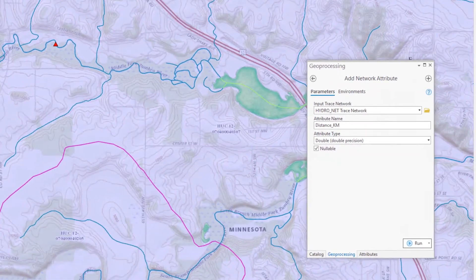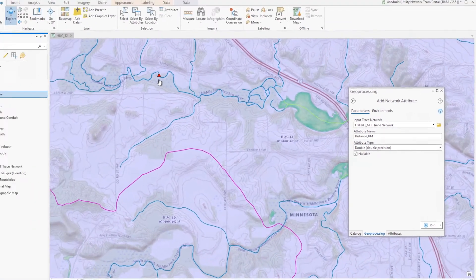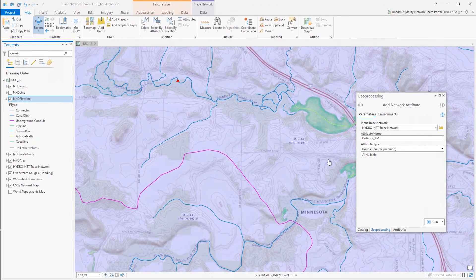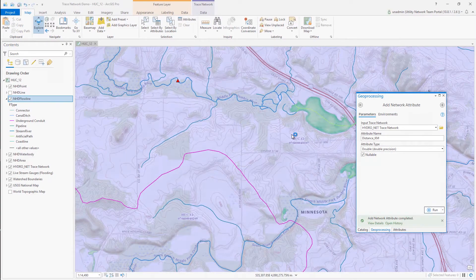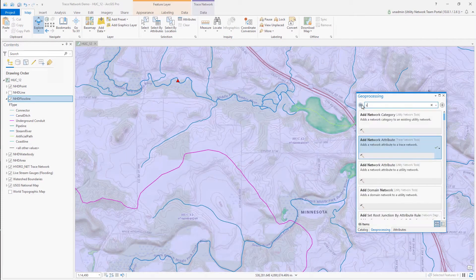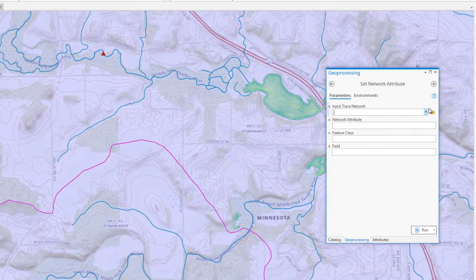To do this, we first need to create a network attribute in the trace network using the Add Network Attribute tool, making sure to match the attribute type and nullable constraints of the target attribute field. I'll then assign this to the field using the Set Network Attribute tool and enable the network topology.